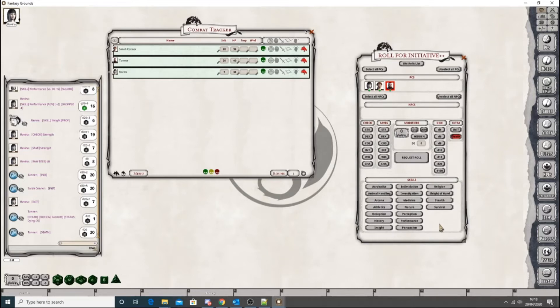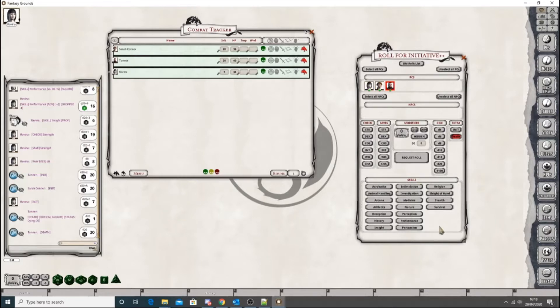Hi guys, so earlier I spoke to you about the PCs and how to do all of the roles. So now I'm going to move on to the NPCs.